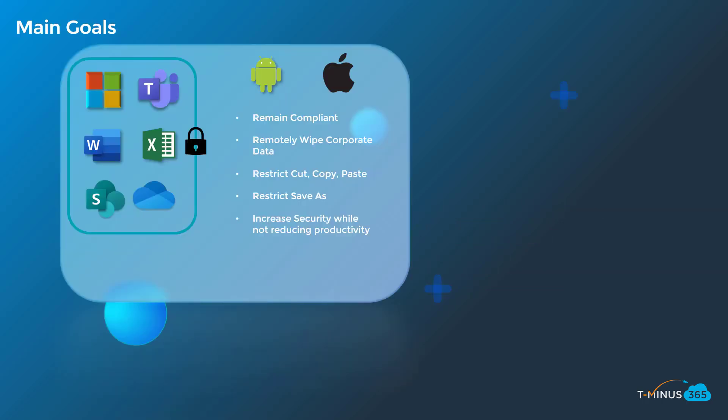Before we get into the actual policy configuration, I quickly wanted to reference some of the main goals you should have as a corporation when you're thinking about instituting some of these app protection policies. You obviously want to remain compliant. You don't want to have data loss to unmanaged or untrusted locations. When an employee leaves or they have their device lost or stolen, you want to have the ability to remotely wipe corporate data off of that device, as well as restrict cut, copy, paste, and save as permissions to untrusted or unmanaged locations. The ultimate goal here, though,